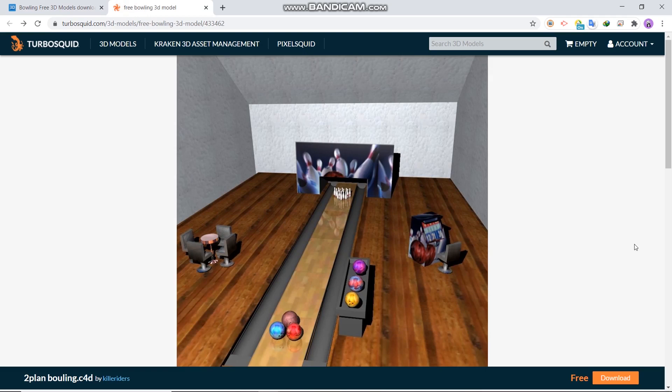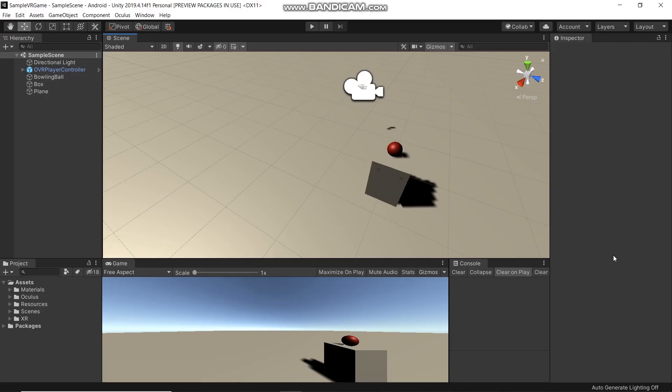Now let's go back to Unity. We're going to import our bowling 3D model set.